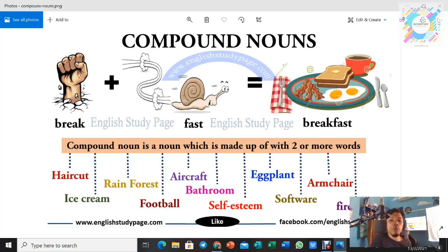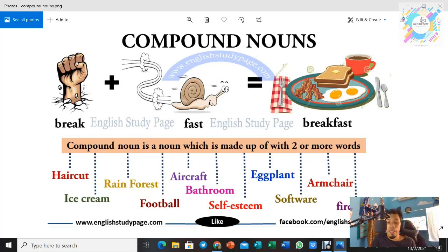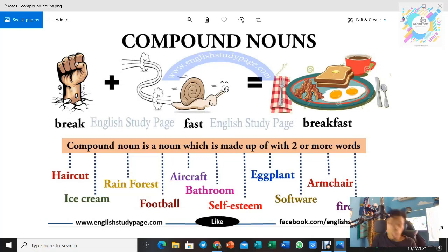Hi, Assalamualaikum warahmatullahi wabarakatuh and a very good morning to all the students in Pulau Aman, especially Year 6 students which consists of Adib, Umay, Ryan and also Basri.